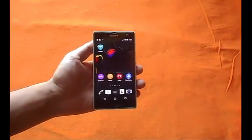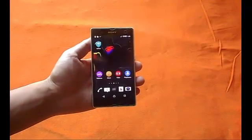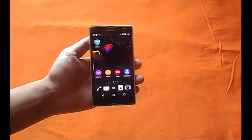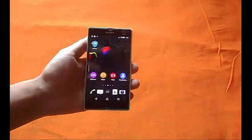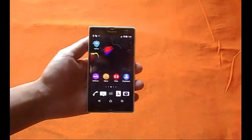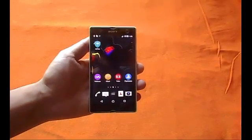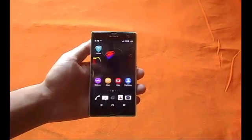Asalaamu Alaikum my dear friends, welcome back to my channel. I'm your host Abdurrahman and today I want to show you how to get rid of any kind of advertisements from your Android phone or tablet.